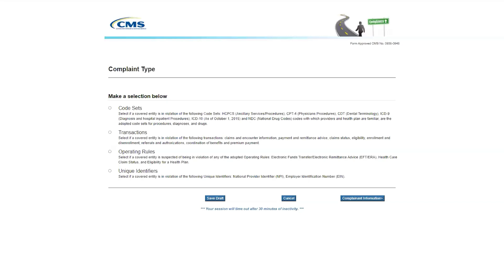For violations of the privacy, security, or breach notification rules, you may file a complaint at the Office for Civil Rights website at hhs.gov/OCR/privacy.